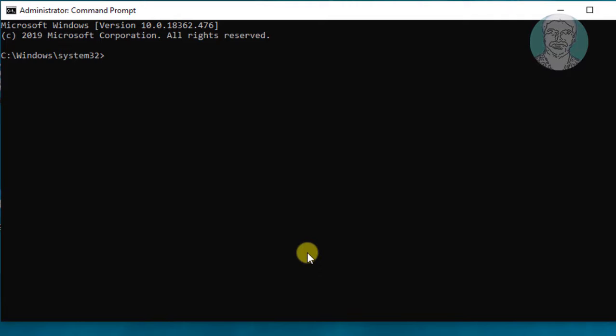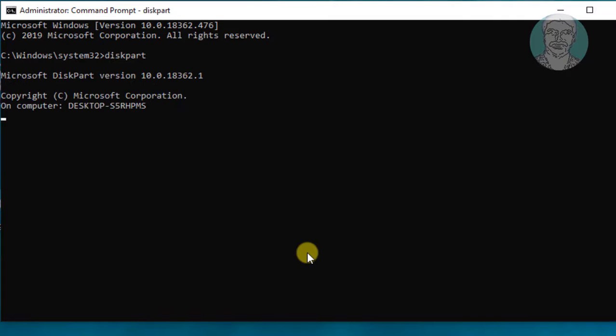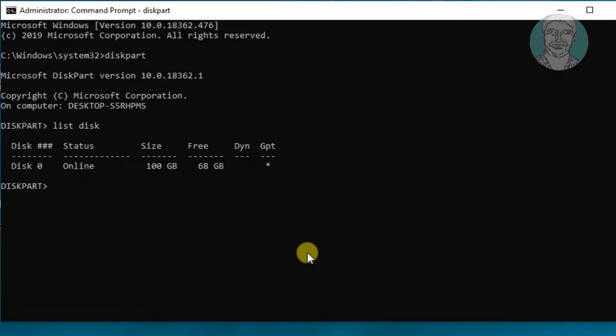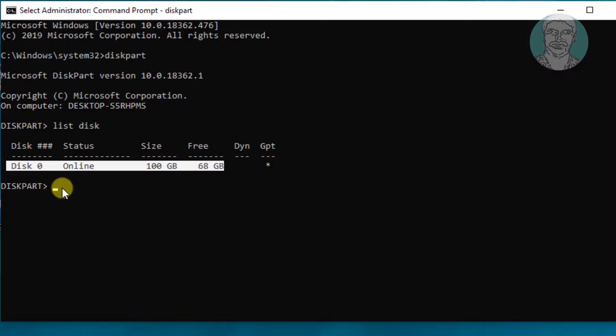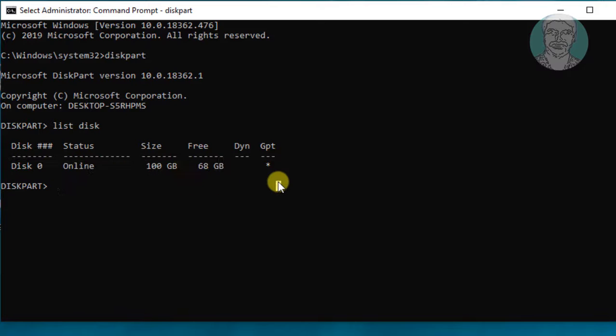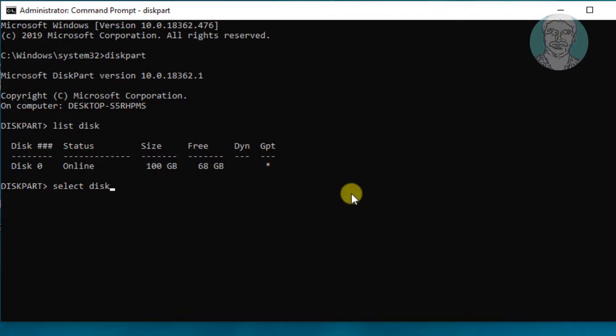Type diskpart in command window. List disk. Select disk 0. List partition.